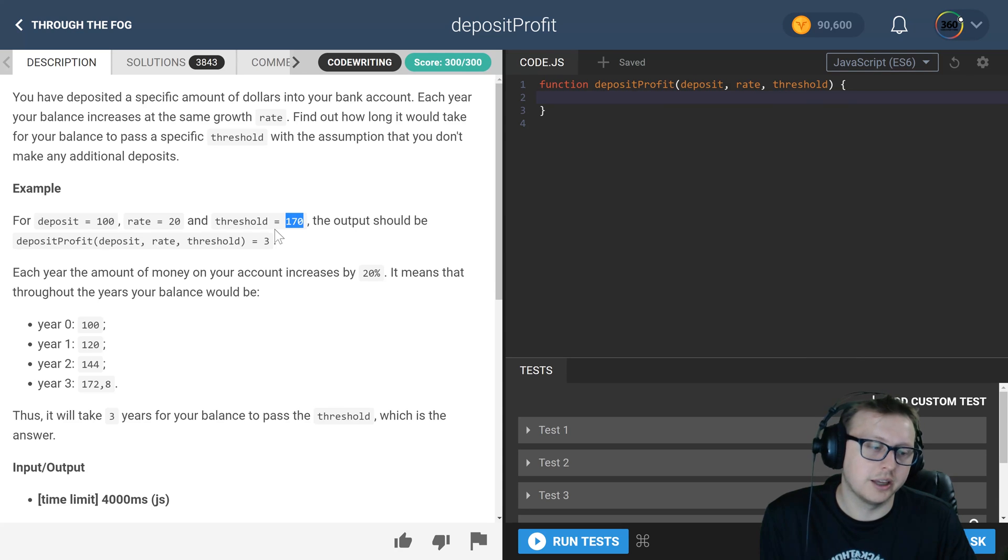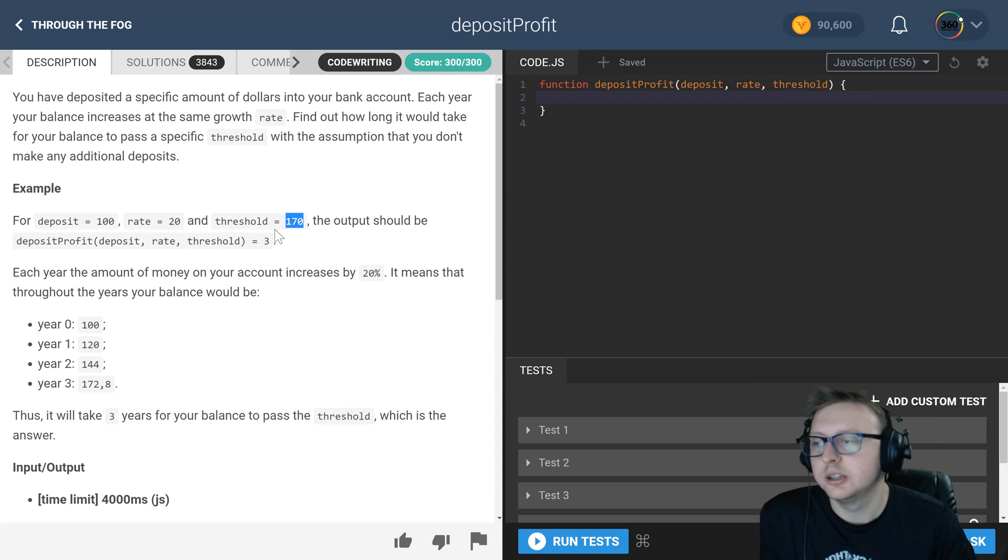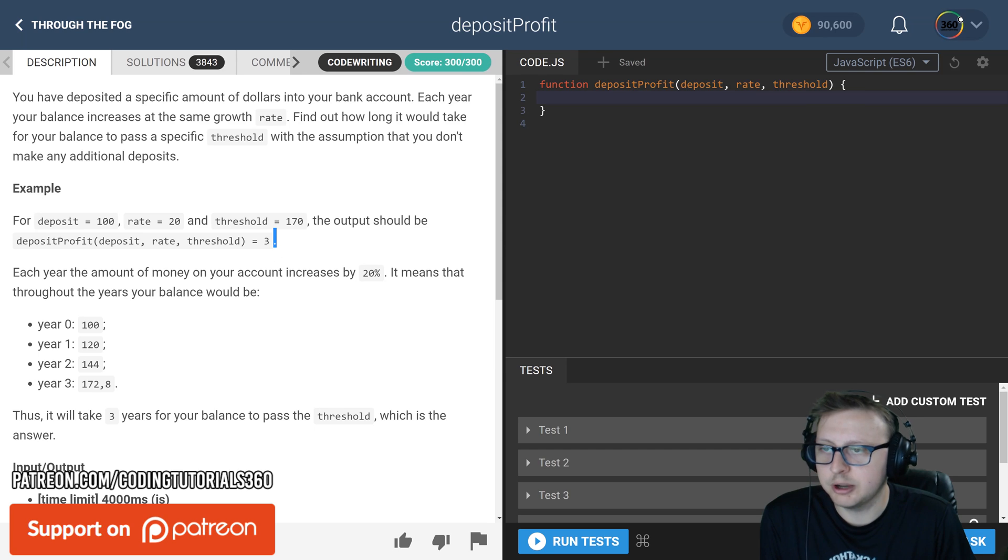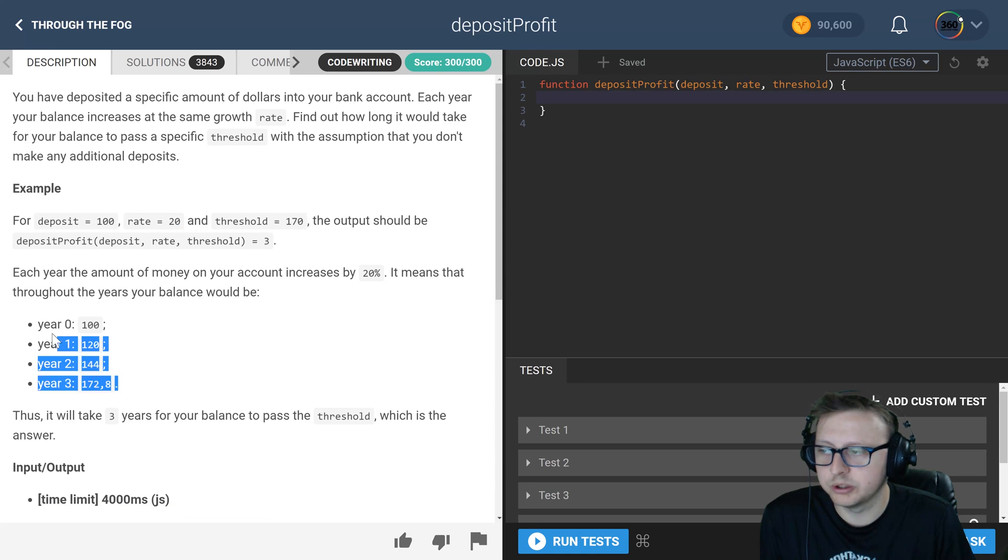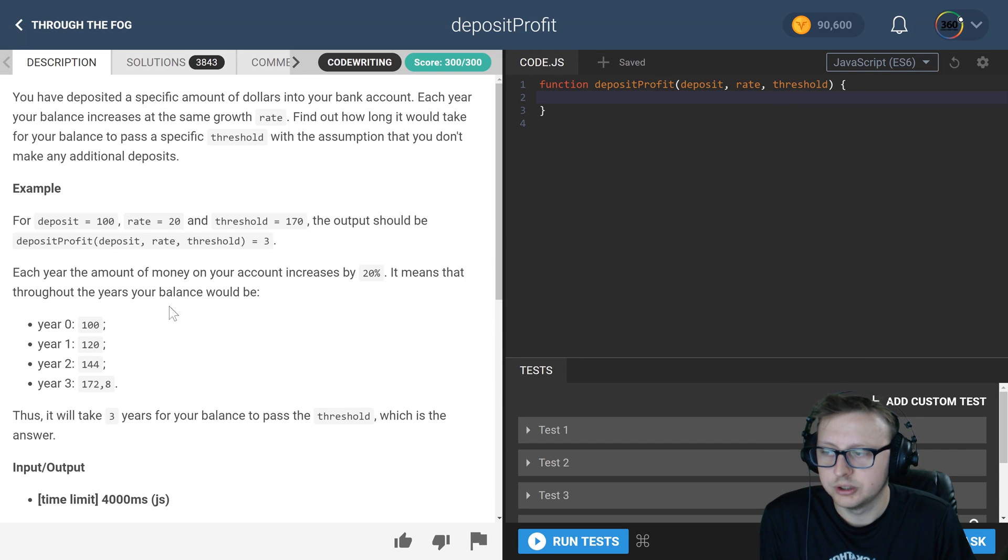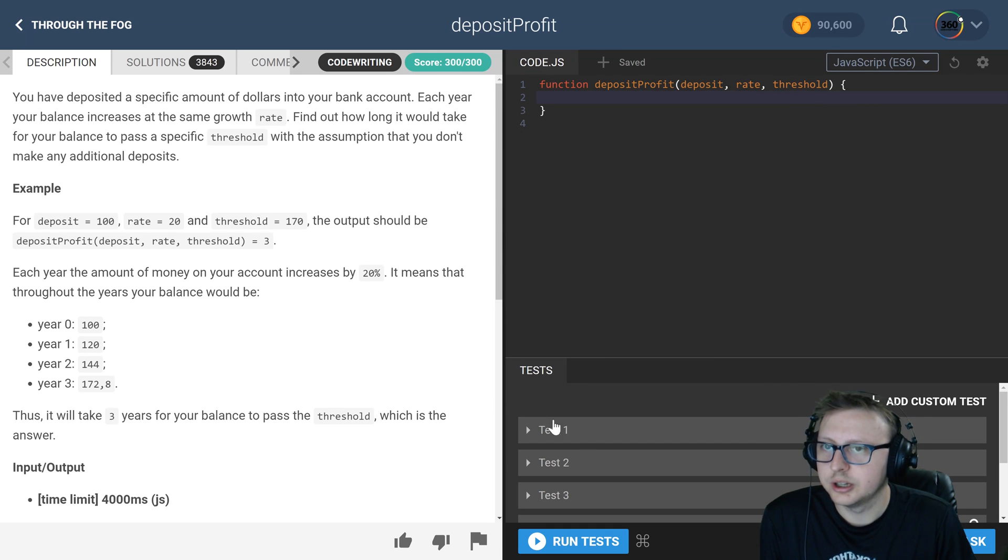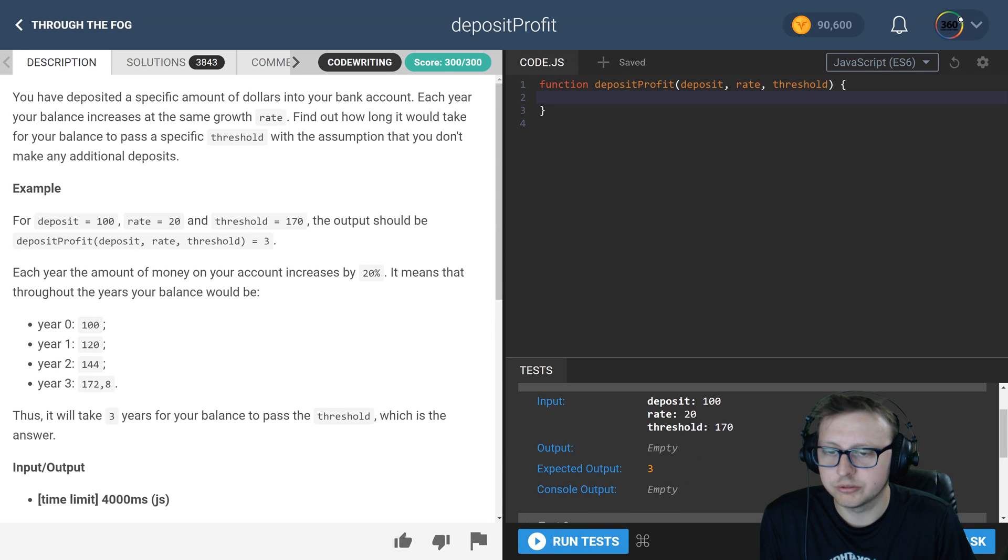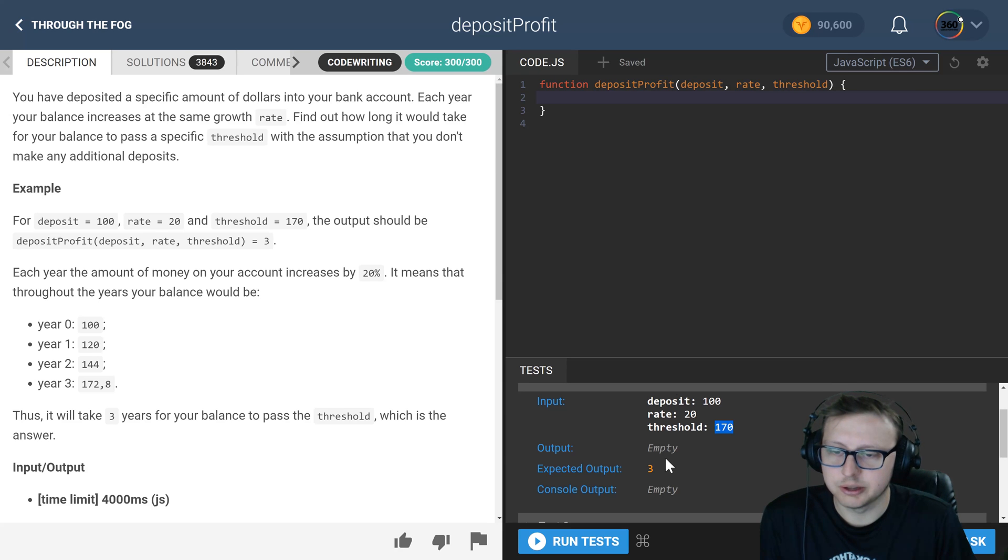And what we want to return back is how many years with this rate of growth will it take for us to hit our threshold. So in our example here, if we are growing by 20%, our threshold will hit 170 in about three years.